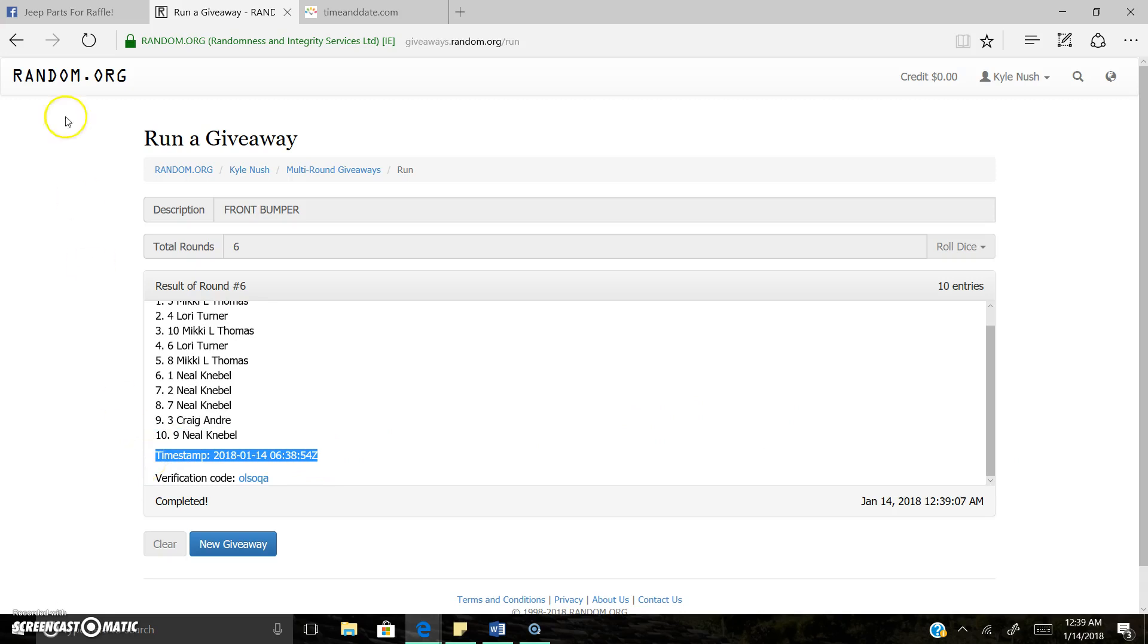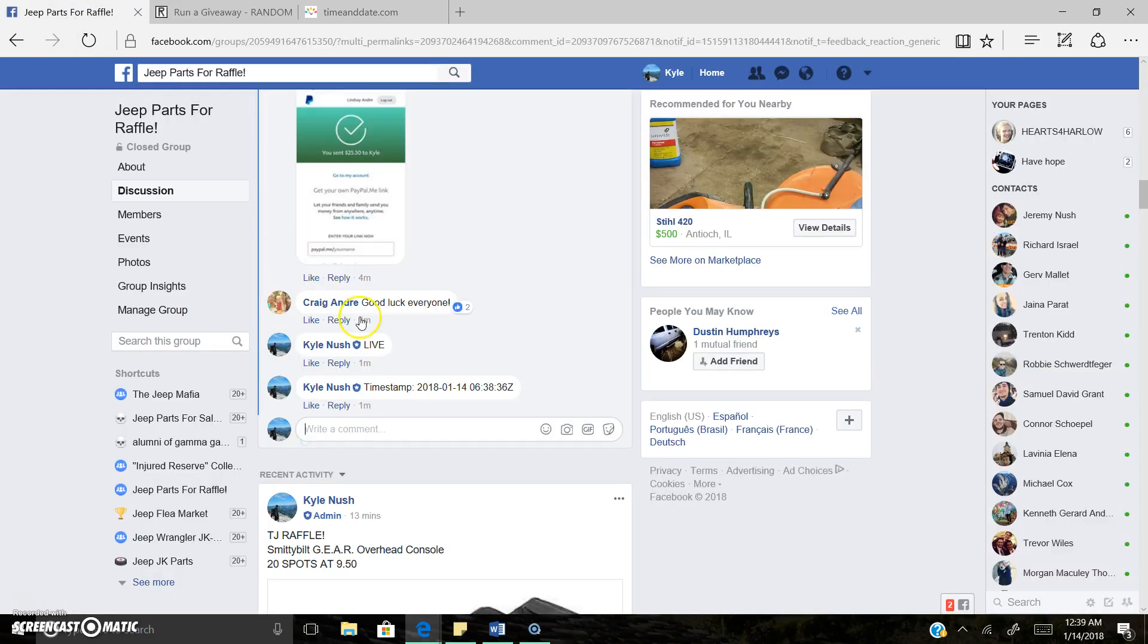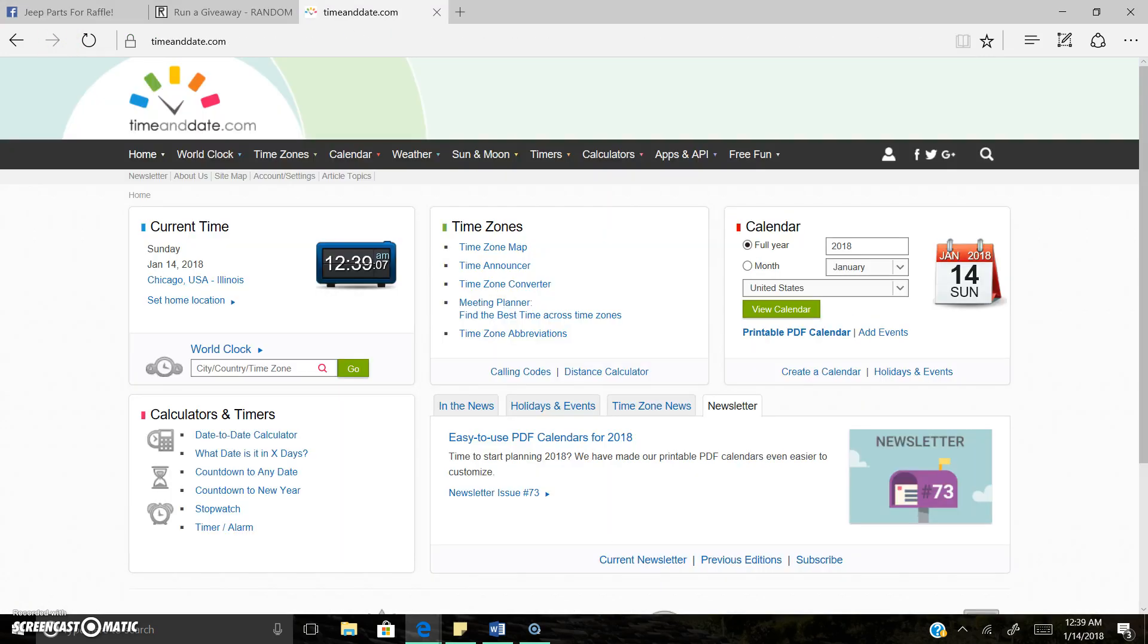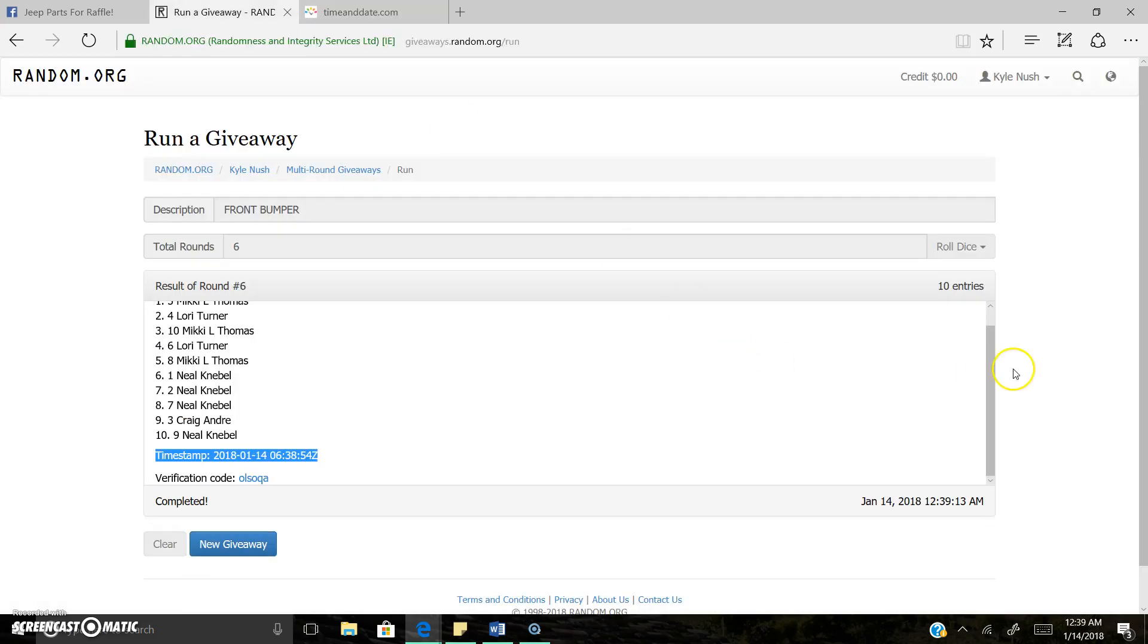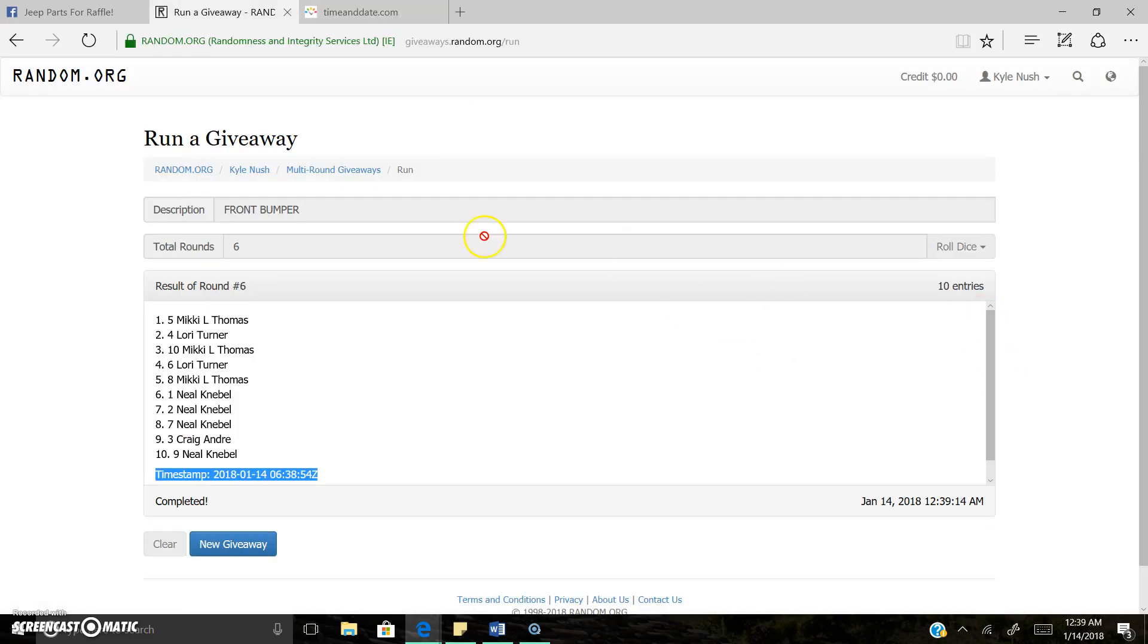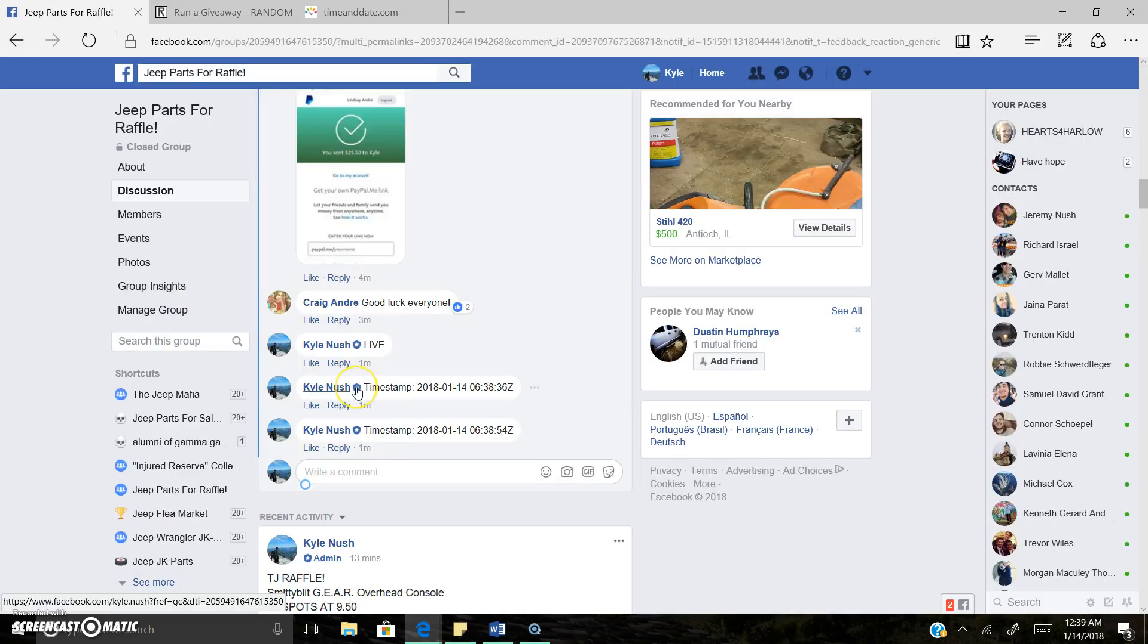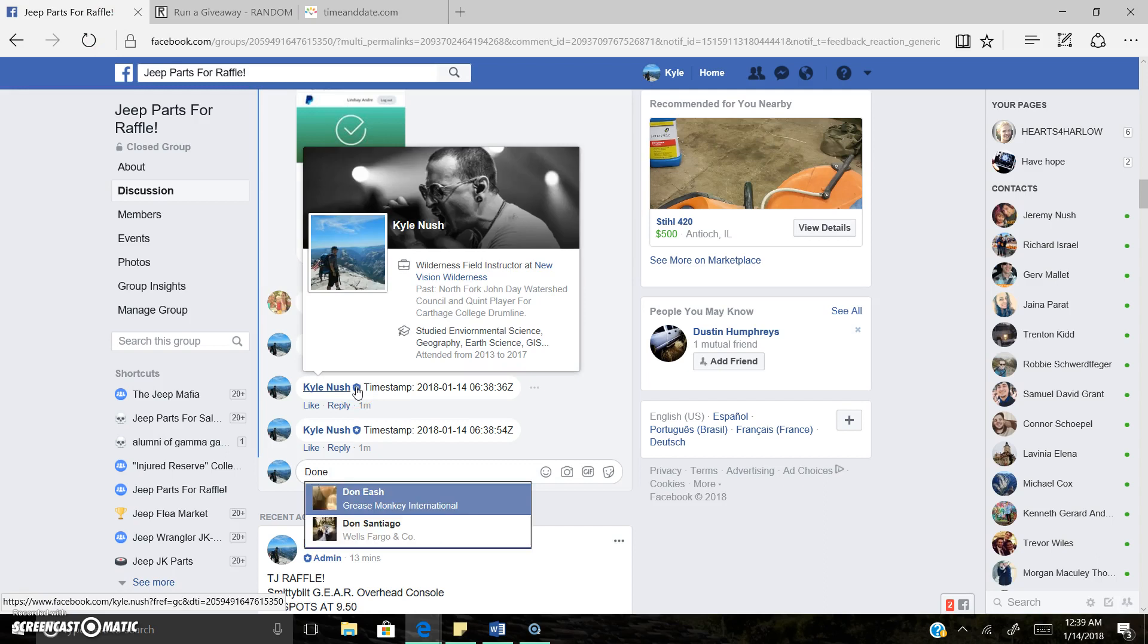There is the timestamp. So once again, it's 12:39 AM. Six rounds, result around six is spot five, Mickey Thomas. Verification codes right there, we're completely already put that timestamp over and we're done. Thank you everyone, that was fast.